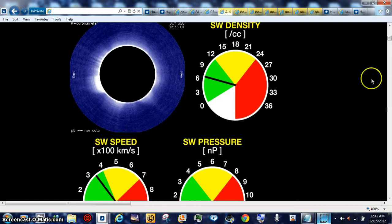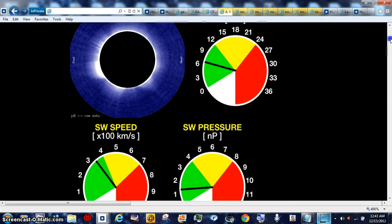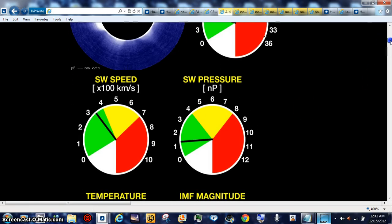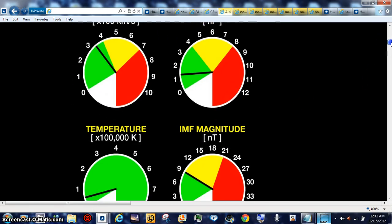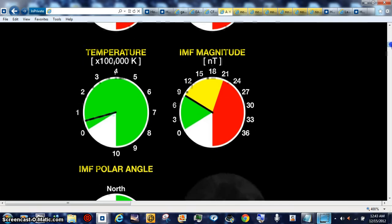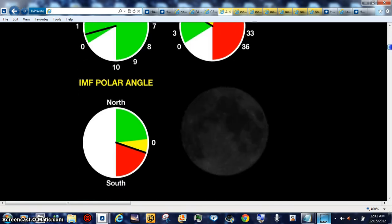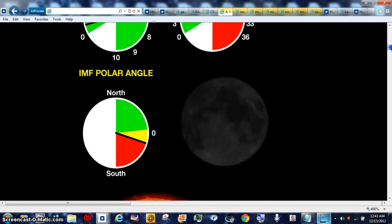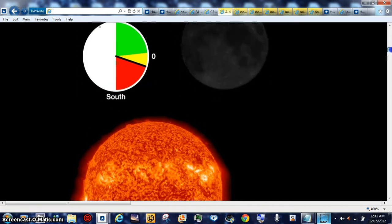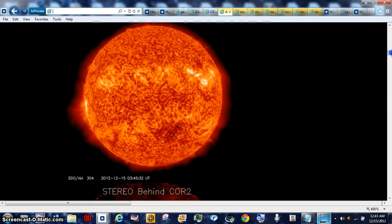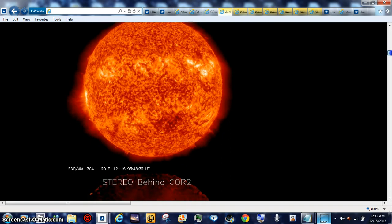Solar wind speed's up, and you're going to see that we're in the red on our polar angle. Latest shot of the sun.